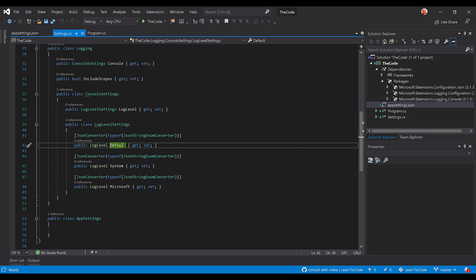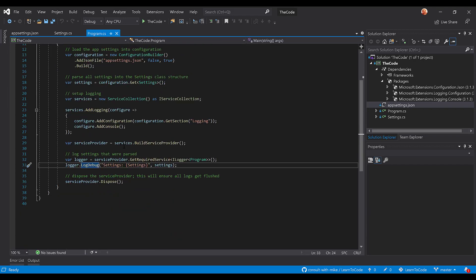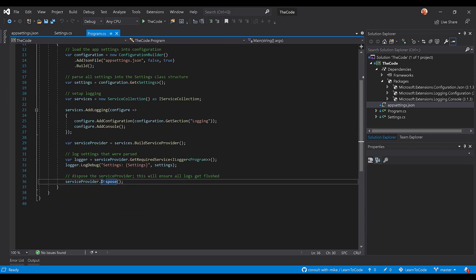Okay, and so what we do is then finally, the last thing is we do the service provider.dispose. This is a little tip, little trick. If you do not do this at the end of your program, you're going to miss some logs, they're not all going to get flushed. It's just because the logging is an asynchronous operation, and so you need to let it dispose and finish all of those operations.